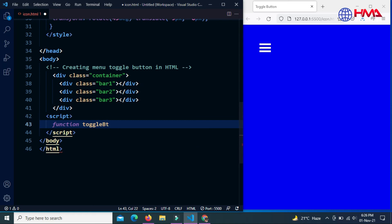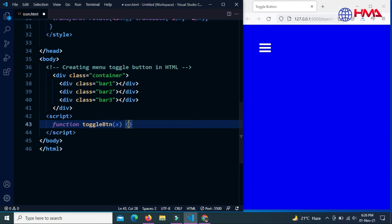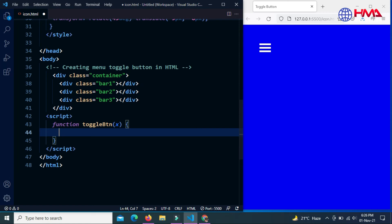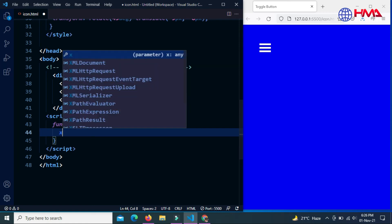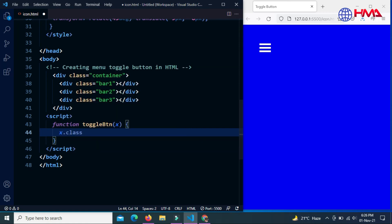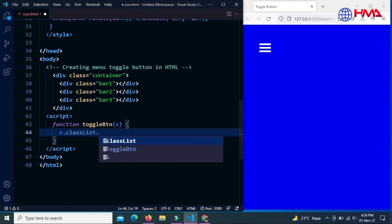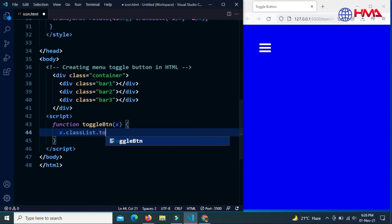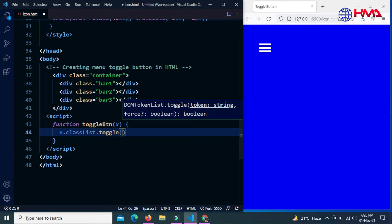Toggle button with a parameter of x. x.classList.toggle—we want to toggle the change class. The name of the class is 'change' and semicolon at the end.